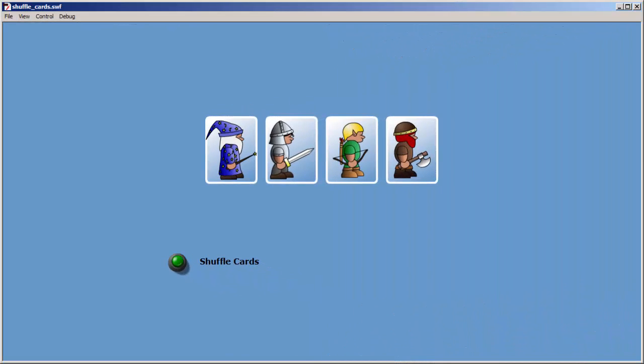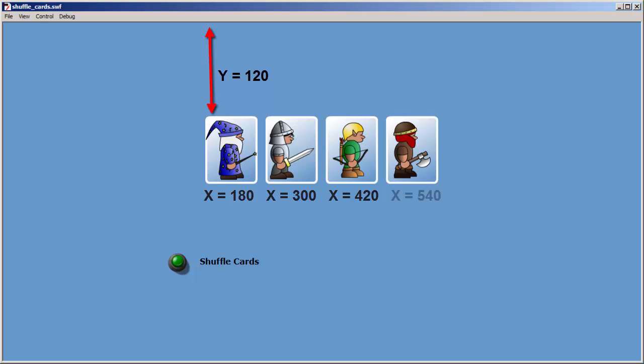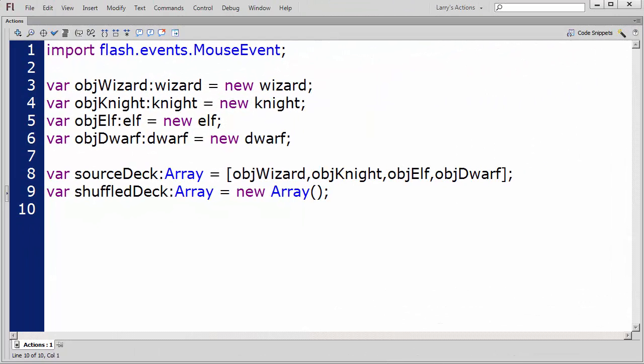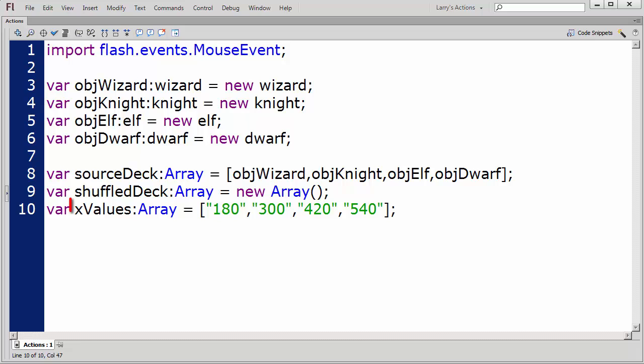I'm going to place the cards in a row on the stage, so the Y values will remain constant. But the X values will be different for each card. So I'm going to create an array of X values that will allow me to position each card as I loop through the arrays. I'll name this array X values.